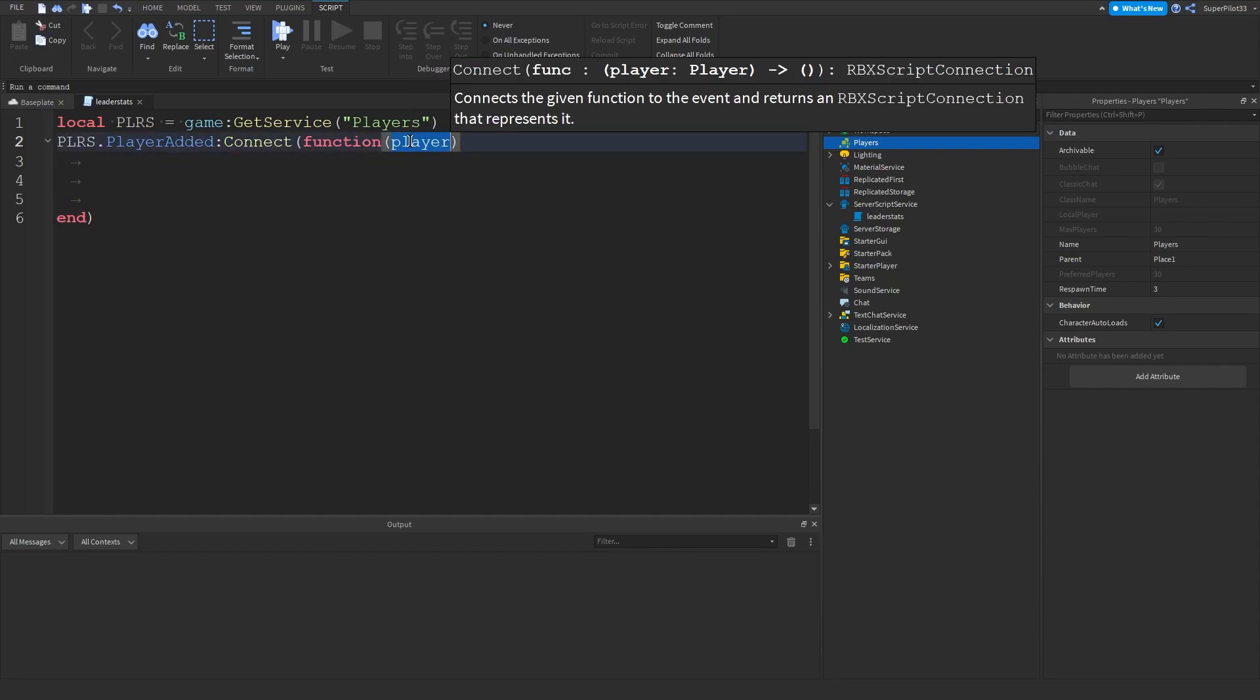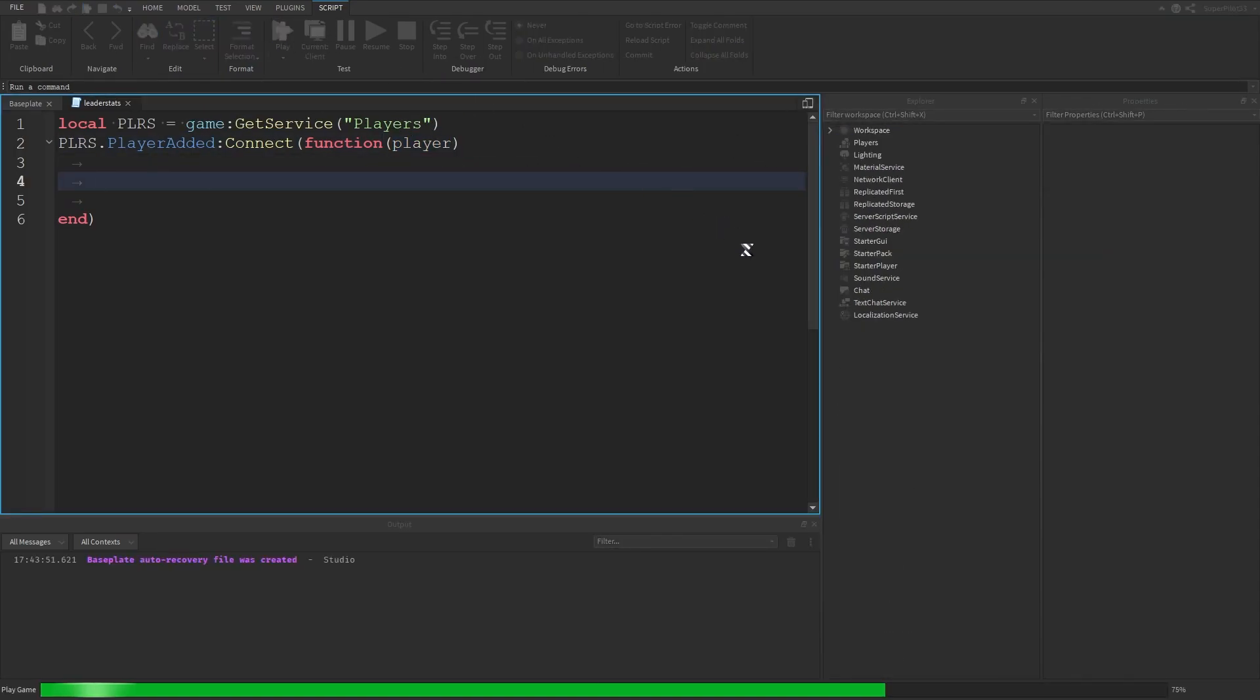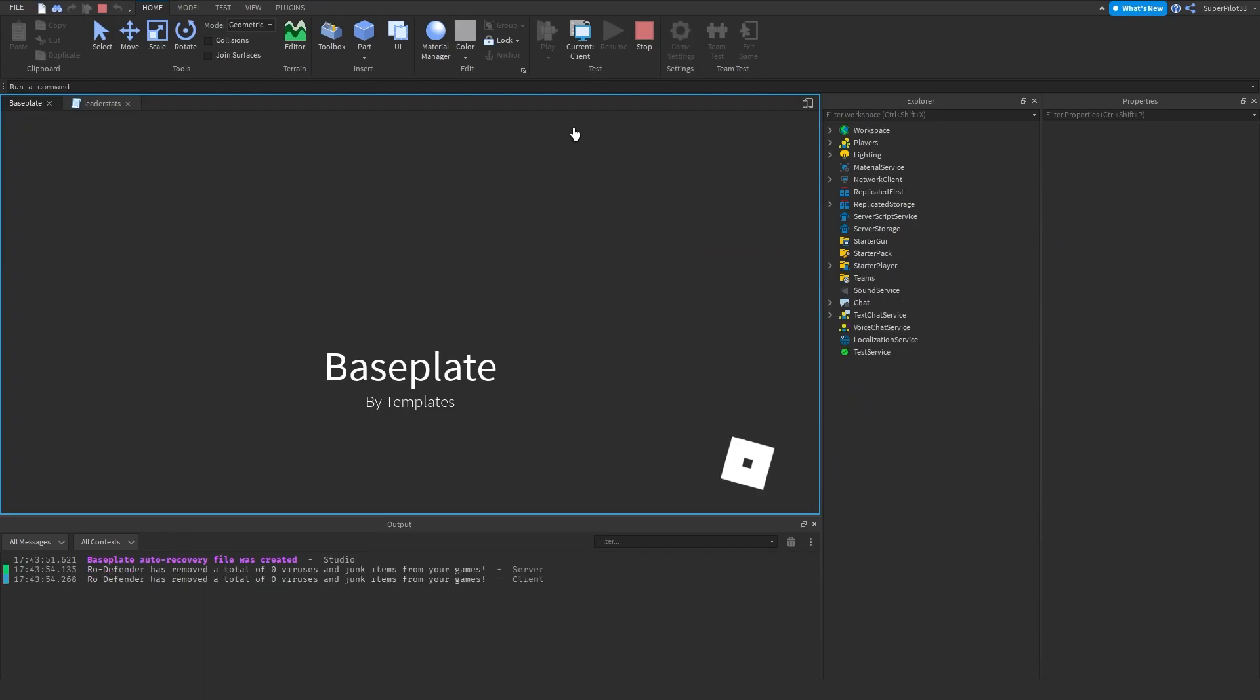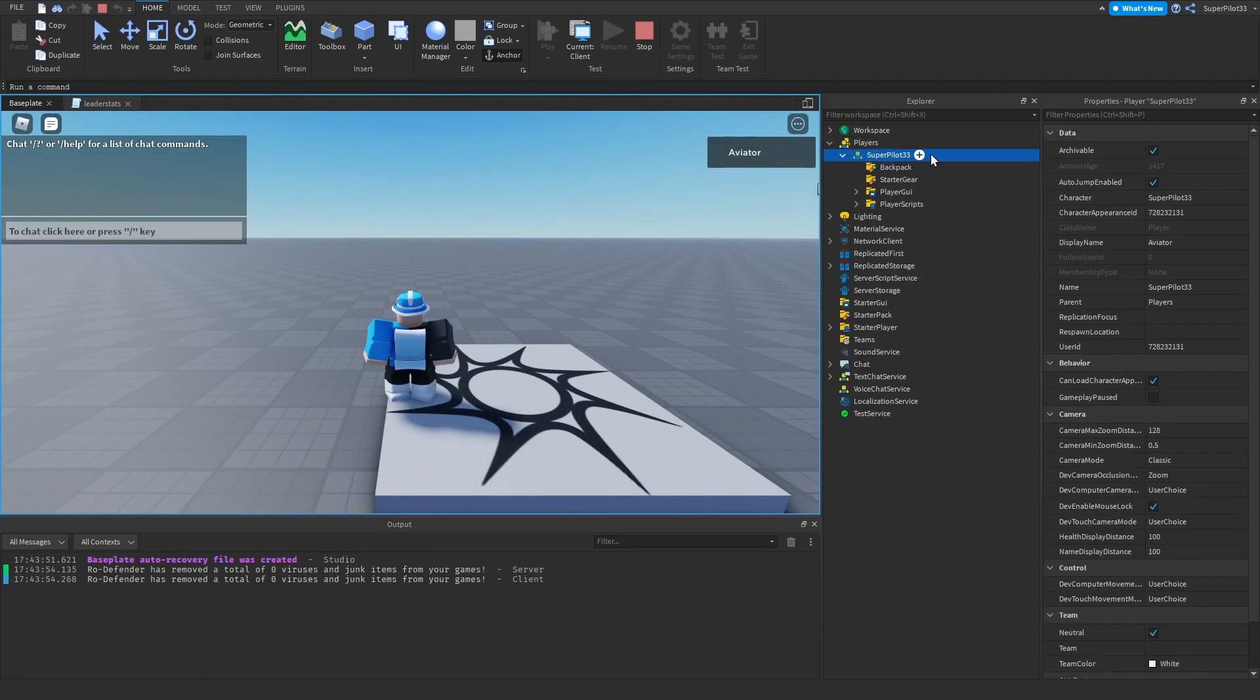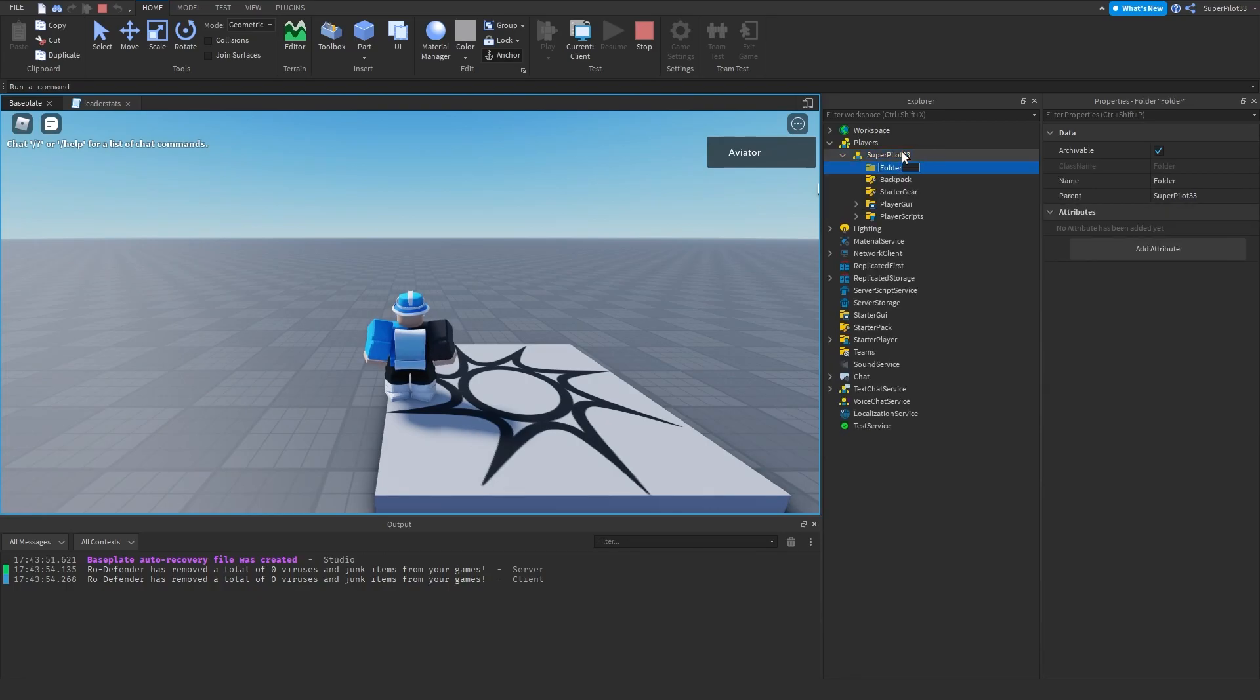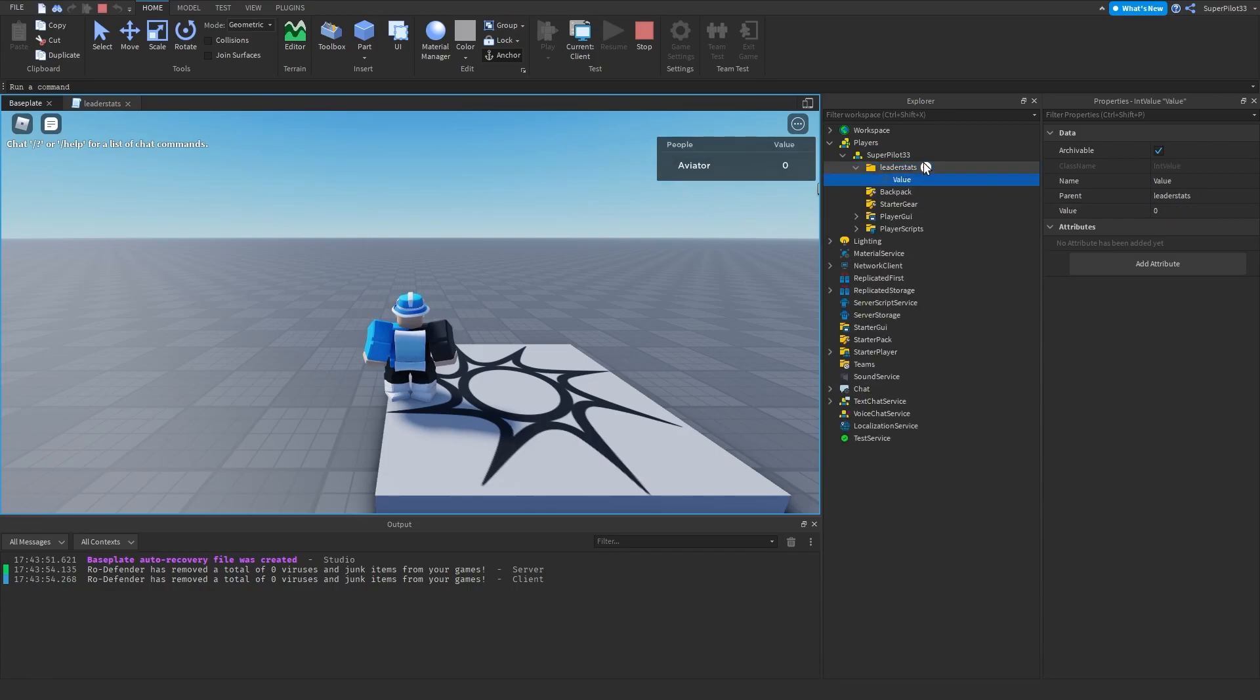And there we go. Now with this player what we're going to be doing is creating the leader stats folder. So right now we haven't actually done anything in the script really. But I'll be showing you guys how it works. So when you go to your player and you create a new folder, and you name the folder leader stats exactly like that, and you enter an int value, as you can see the value appears here. And when you name the value something like clicks.